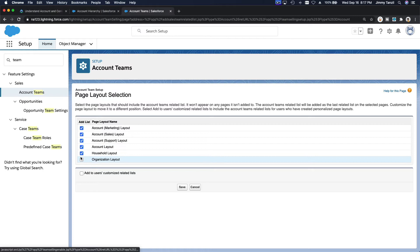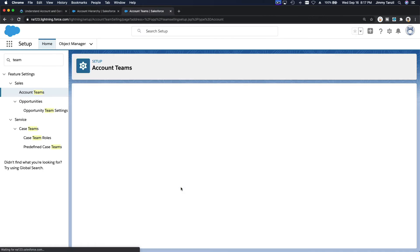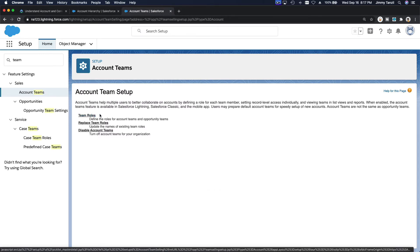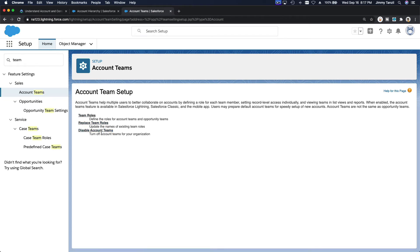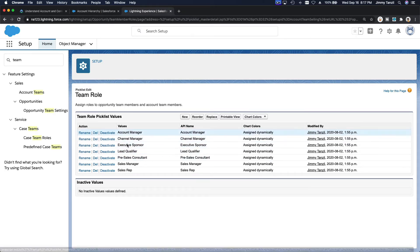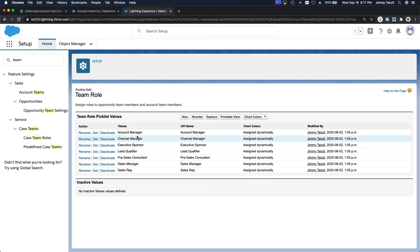Add it to users' customized related lists as well. Here you can define the team roles — Account Manager, Channel Manager, Executive Sponsor, Lead Qualifier — and you can rename them however you like for your organization structure. You can also add new values, replace, or reorder them.